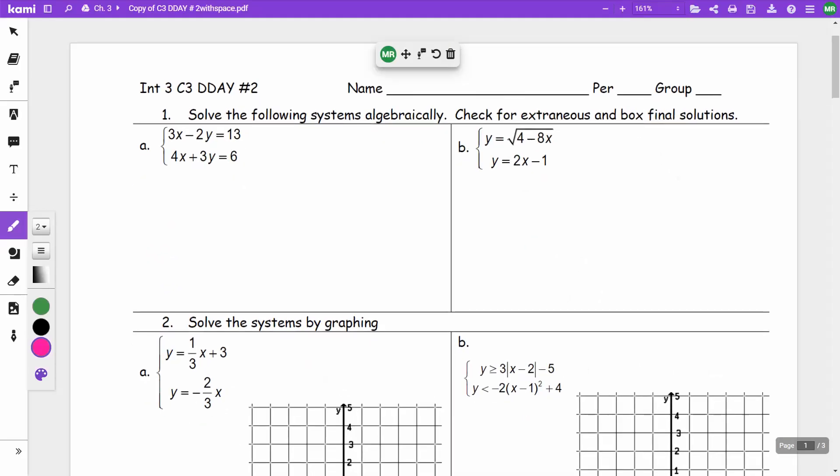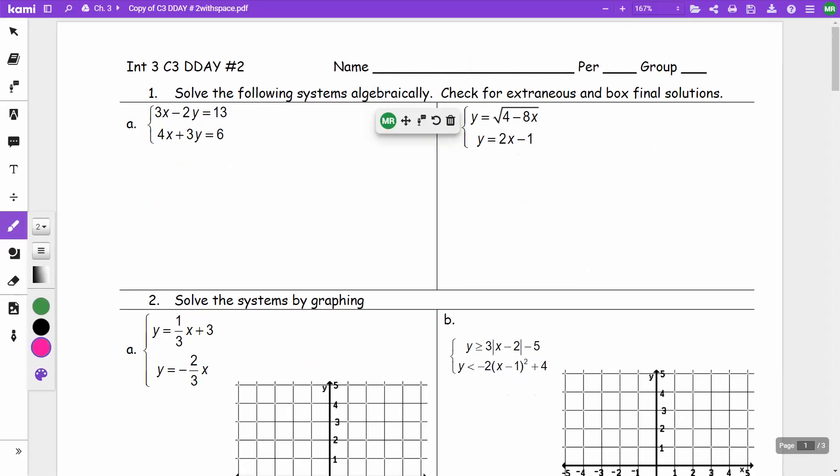This video is Integrated 3, Chapter 3, D-Day number 2.